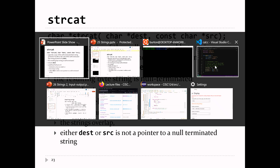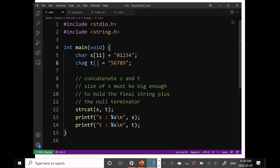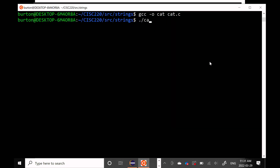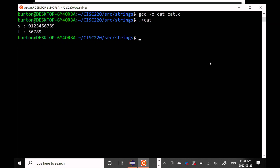In this little program called 'cat', I've got an array of char with enough space to store a string of size 10 — because you need that extra one character for the null terminator. So if I try to concatenate the digits zero through nine onto the end of string S, this should work okay. And that seems to work out.